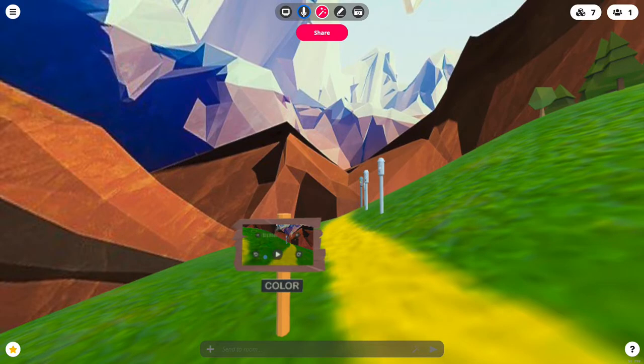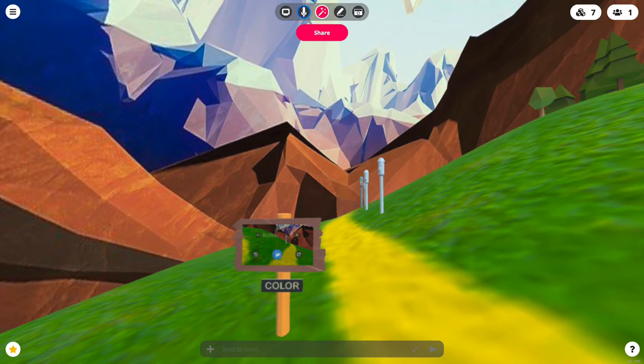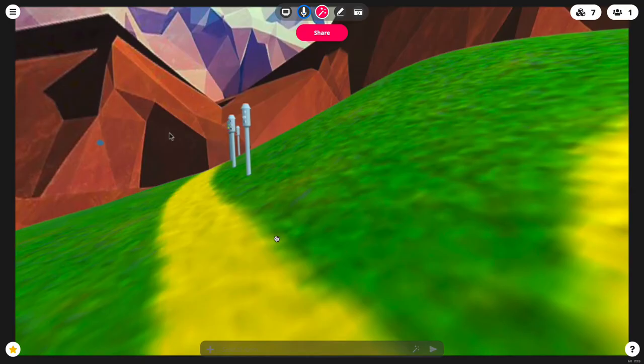Now you may notice that the content on these signposts is pretty small. In order to view it larger, once you've placed it just point at it and right click and it will bring it up full screen in your field of view.